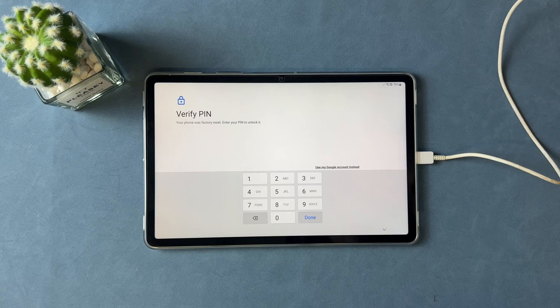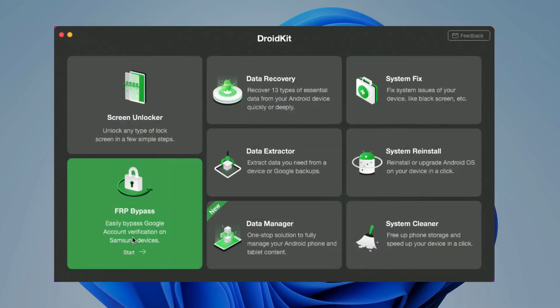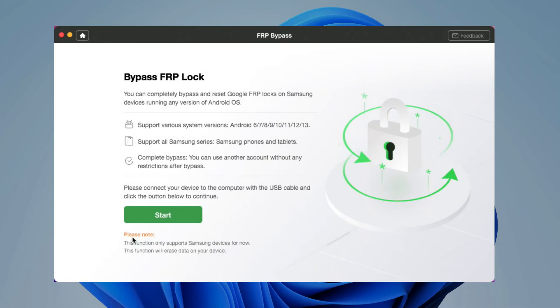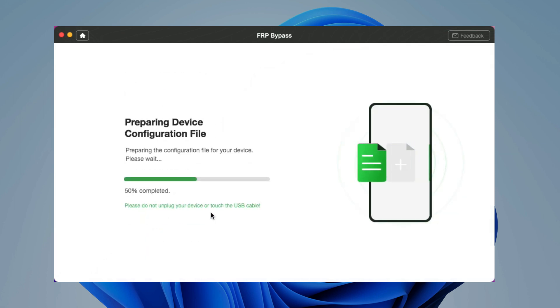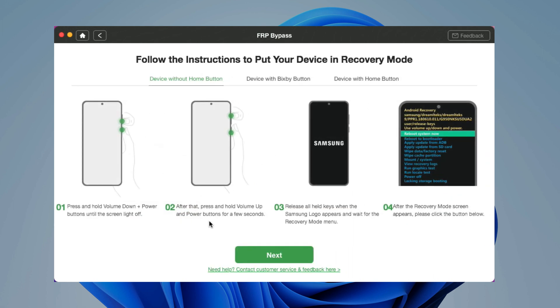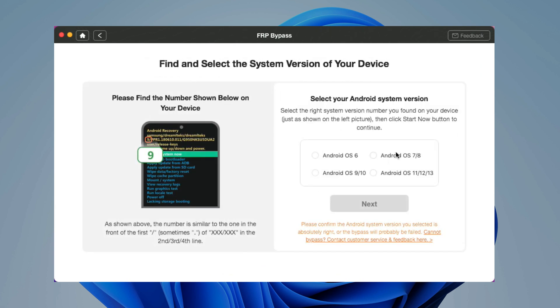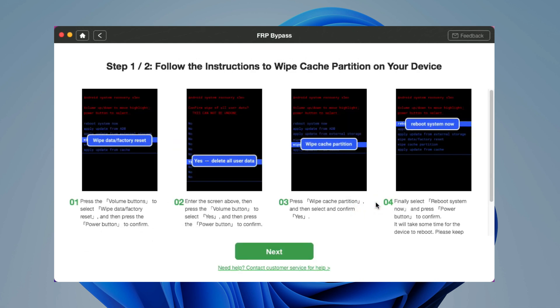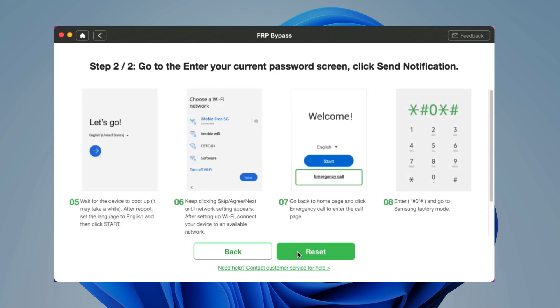In the last tip, we will show you a bonus tip to unlock a tablet without a Google account. If your second-hand tablet is linked to a Google account, you will see a Verify Pin screen. If you don't know the pin code or Google account password, launch DroidKit and select the FRP Bypass feature, connect your tablet to your computer, follow the instructions to bypass FRP on your tablet, and you're done.